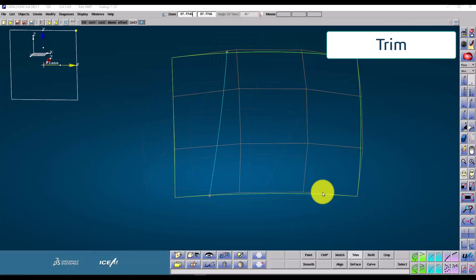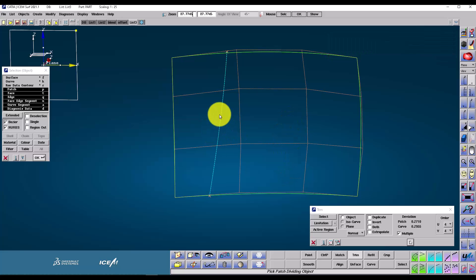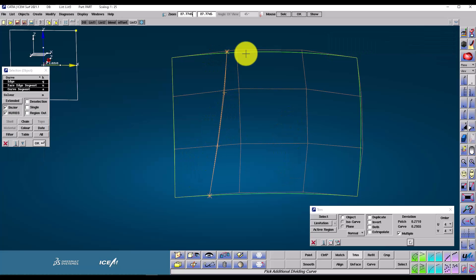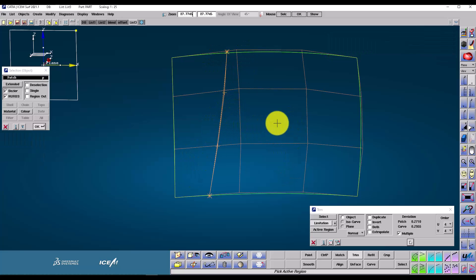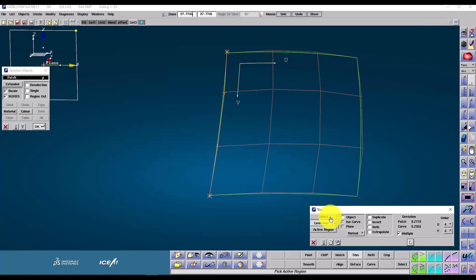The trim command is used to reduce the size of a base patch to a limitation. Here we have a curve. The curve is projected down the normal direction in this case, onto the patch, and that is used to re-parameterize that patch, so the order is kept the same.